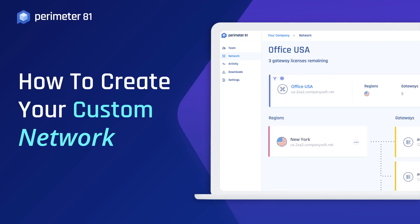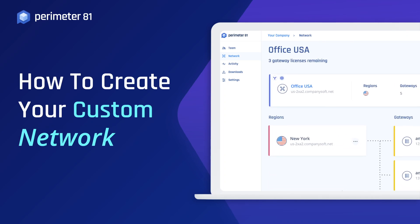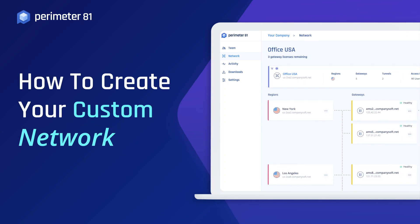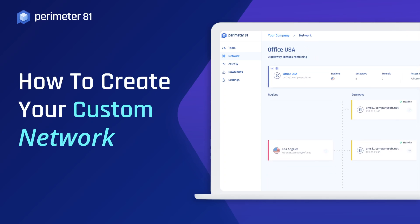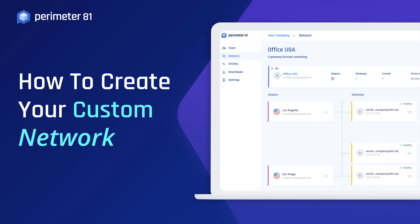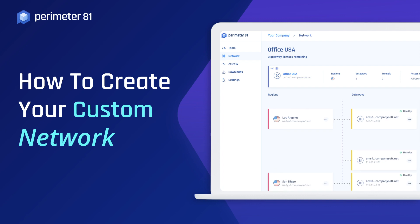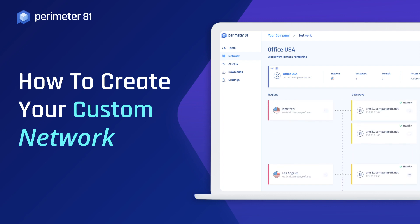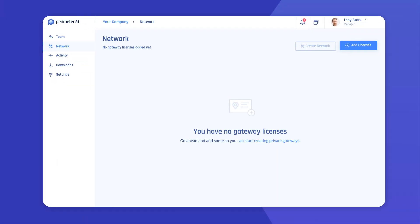How to create your custom network. Perimeter81's network building capabilities allow you to create fully flexible, customized networks that are multi-regional, interconnected to your environments, and optimized for speed.